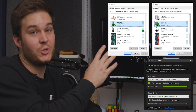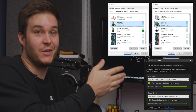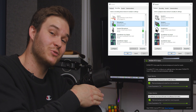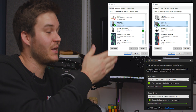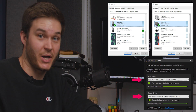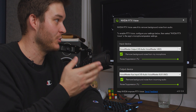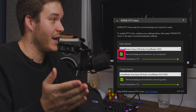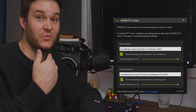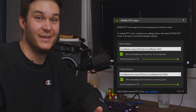During installation it also installs two sound drivers — one in your recording options and one in your playback. You're going to set those as your default in and out, and then whatever you used to have set as your in and out, you set that in the RTX Voice application. You can toggle the background noise reduction on and off and change the amount, but 100% has been working pretty good so far.